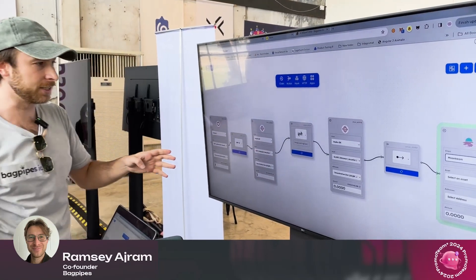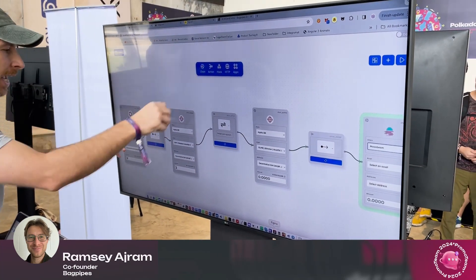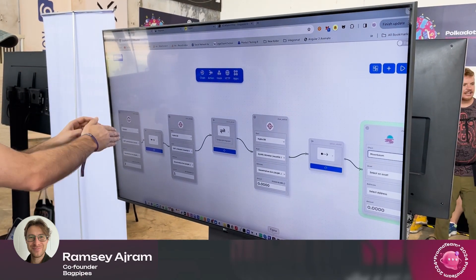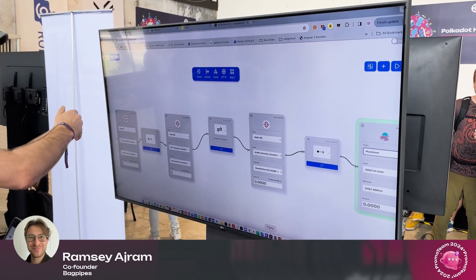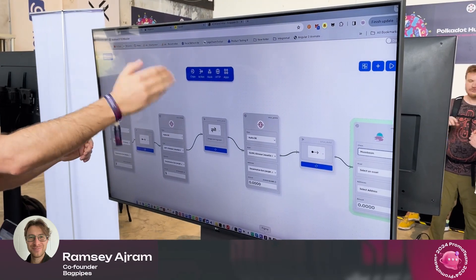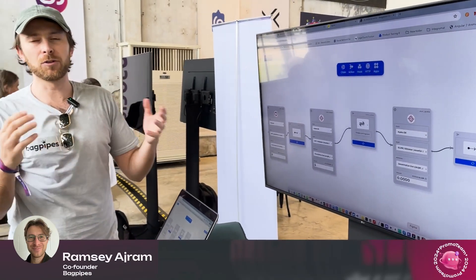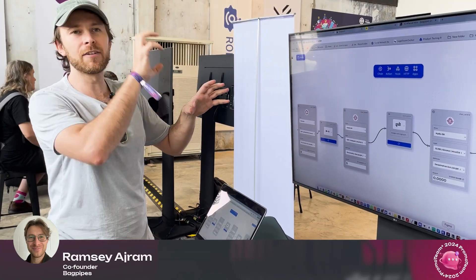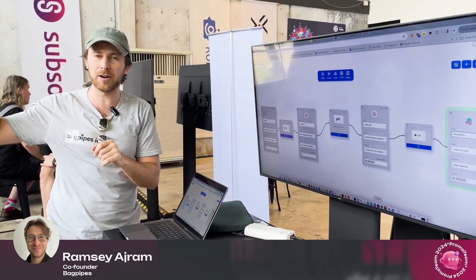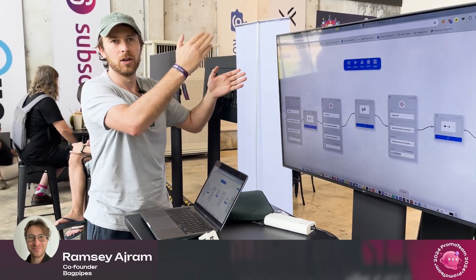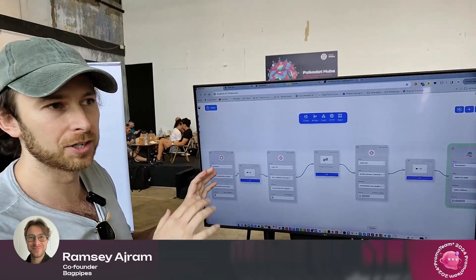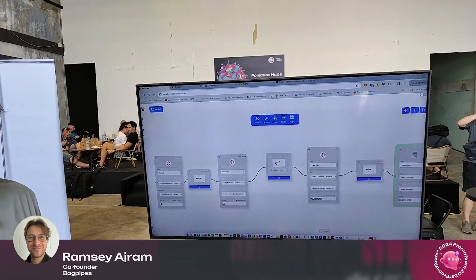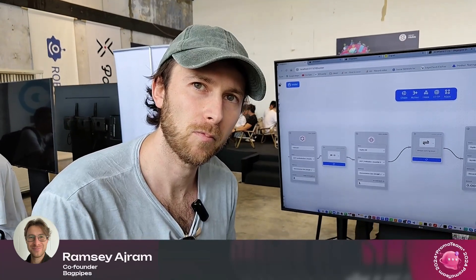What you have here is one platform that handles three signings — three extrinsics — all at one time. When you click play, you can sign all those extrinsics at the same time, and when you click broadcast it will execute those transactions one by one synchronously. That's great for productivity — instead of going from a wallet to a parachain native app, you just use Bagpipes to build your custom workflow: one platform, one signing, instead of three signings across two platforms.